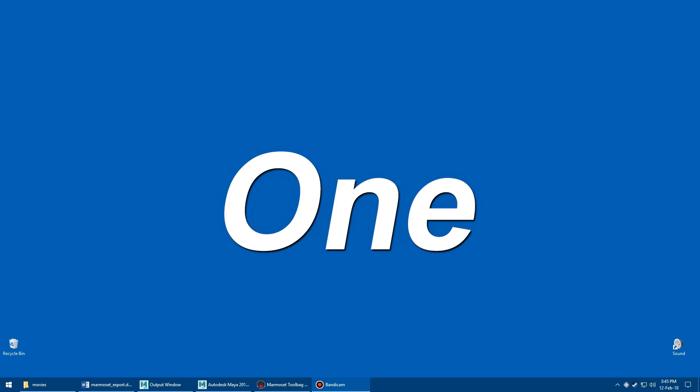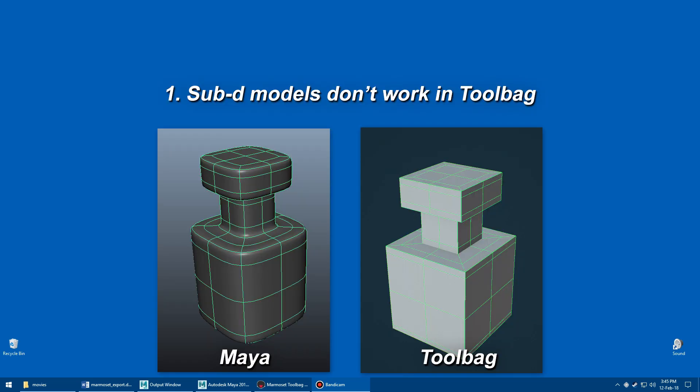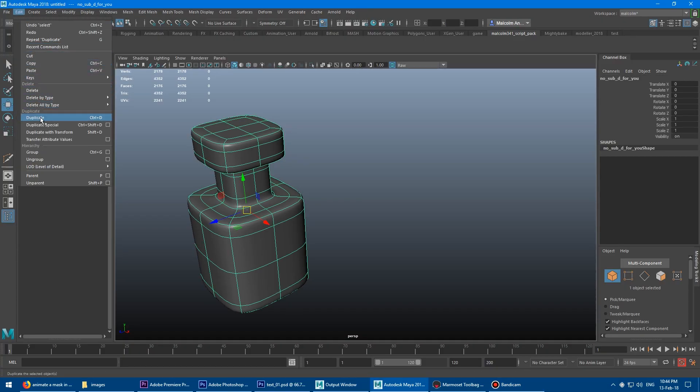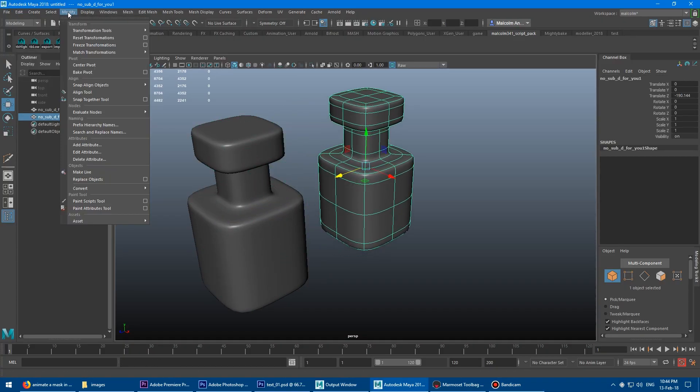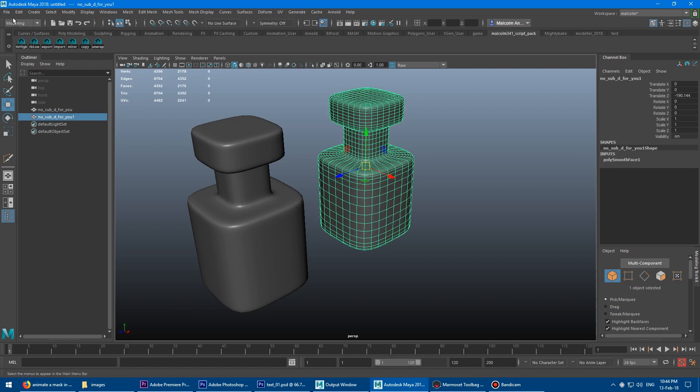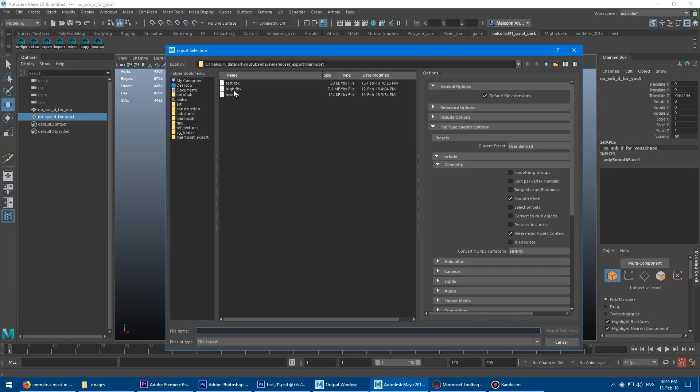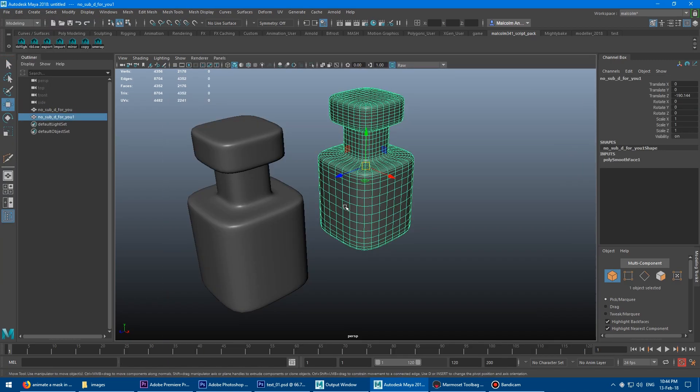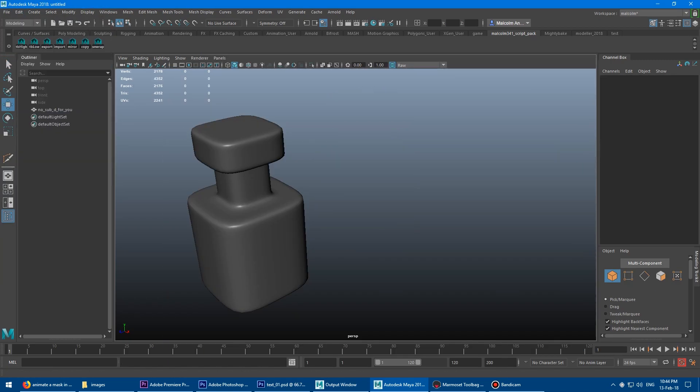One, high-poly sub-D models look fine in Maya, but when they get into Toolbag, there's no subdivision. This means you have to convert the sub-D model to polygons first in Maya, export a copy, and then delete that copy if you want to make changes. Very annoying.